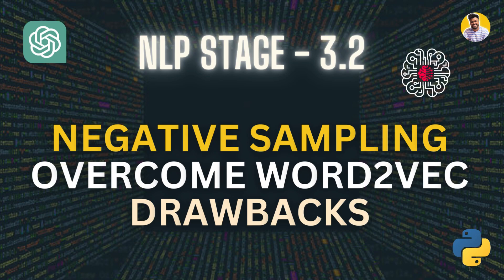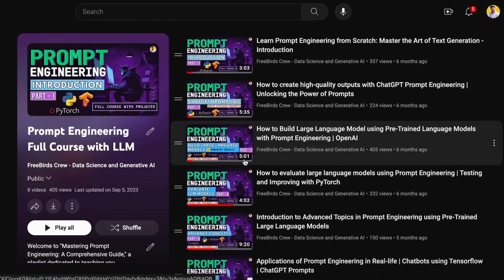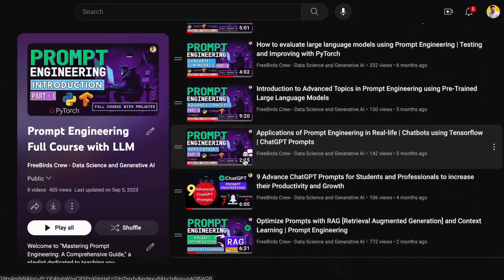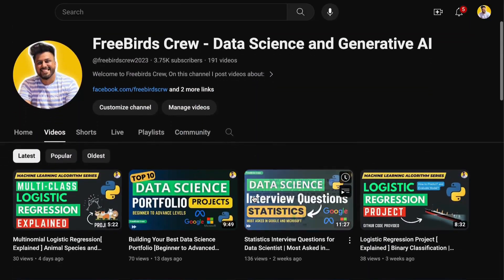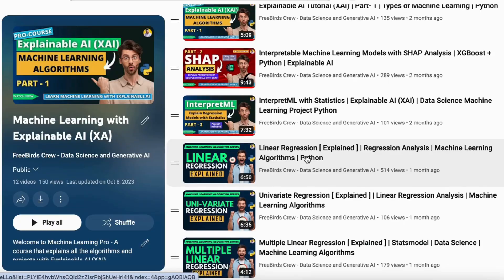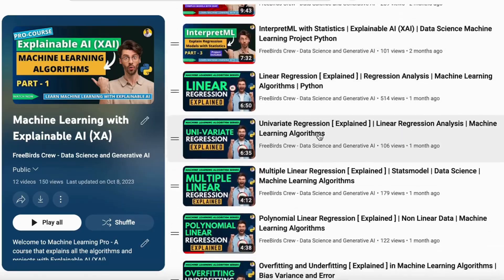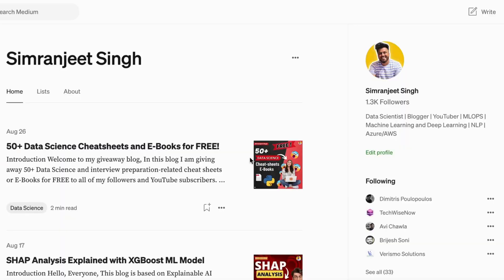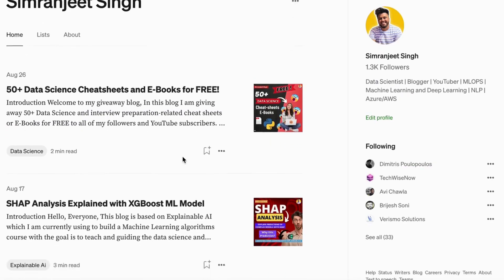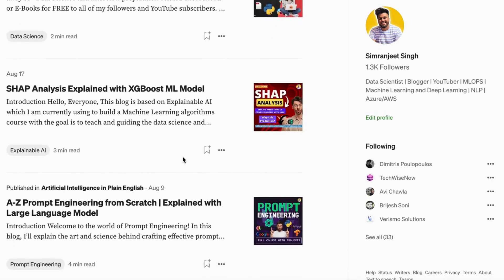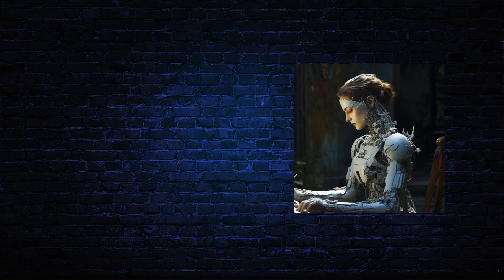If you want to learn more about prompt engineering, data science, and machine learning, you can watch my videos on YouTube and also read my blogs. We'll meet in the next video — thank you guys so much!